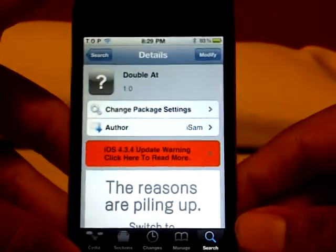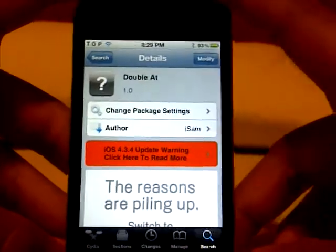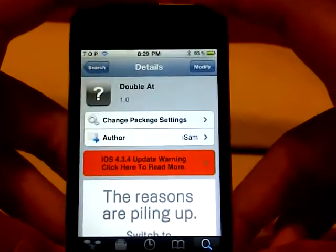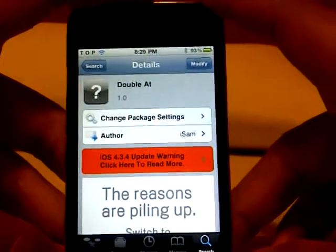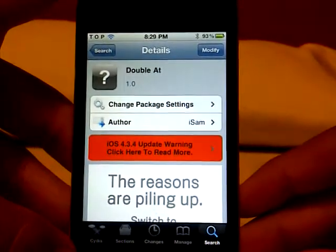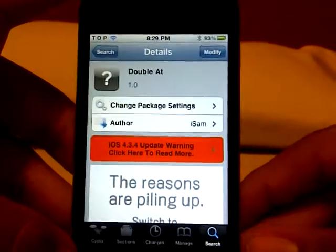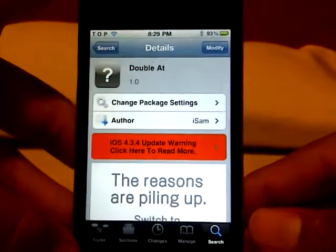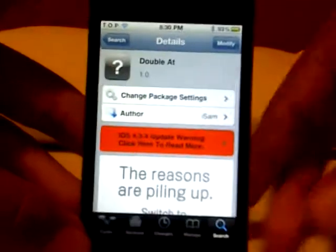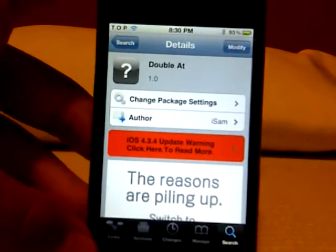Hey guys, this is Touch Expert showing you a new tweak from Cydia called Double At. With this tweak, once you double tap the @ key when typing, you can quickly insert your email address.